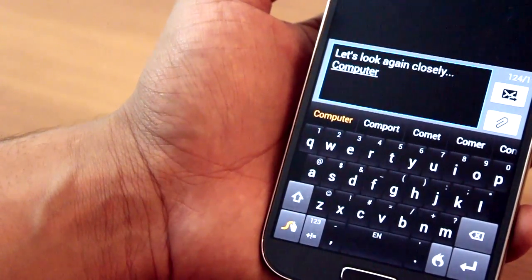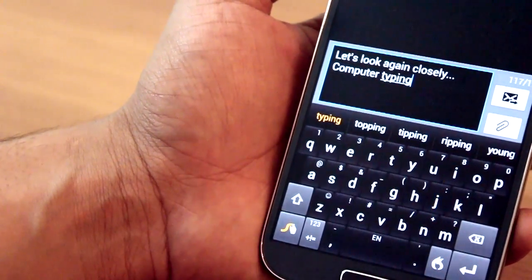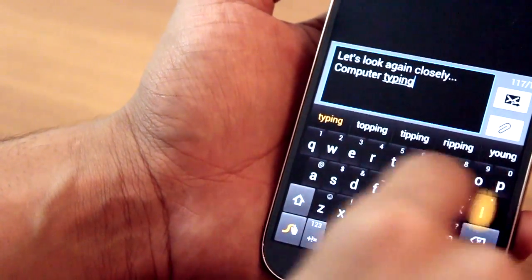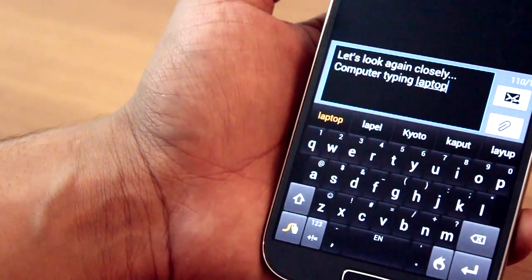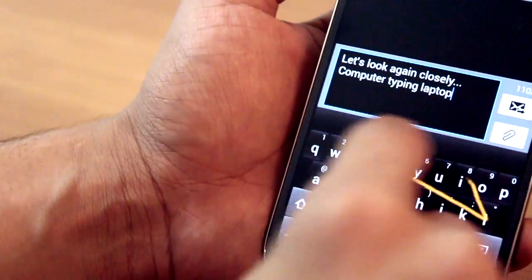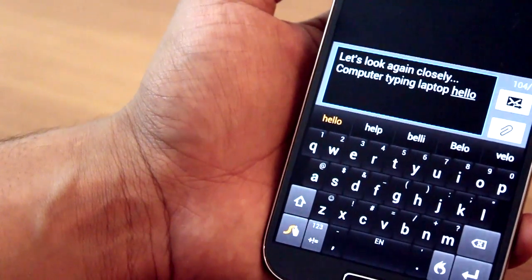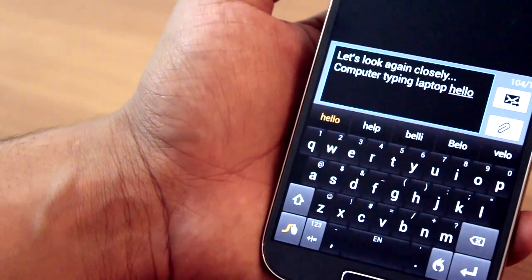So just say 'computer'—C-O-M-P-U-T-E-R. You just hover your fingers over those, and if it doesn't match whatever word you were thinking, you'll have these suggestions that appear at the bottom. So you can just tap from that.